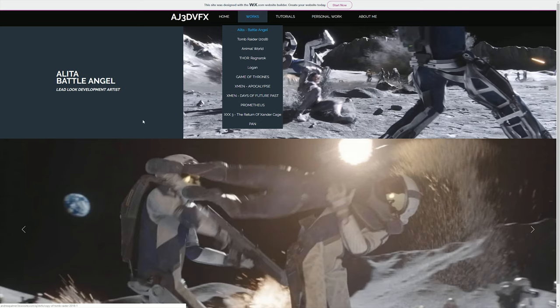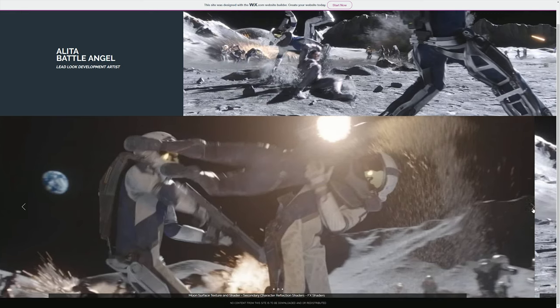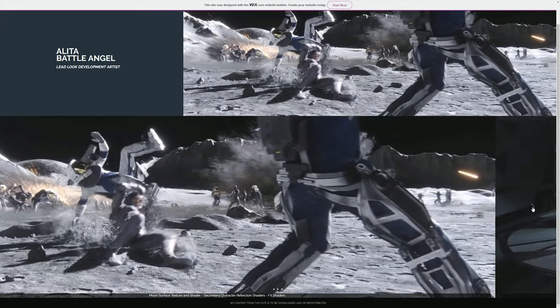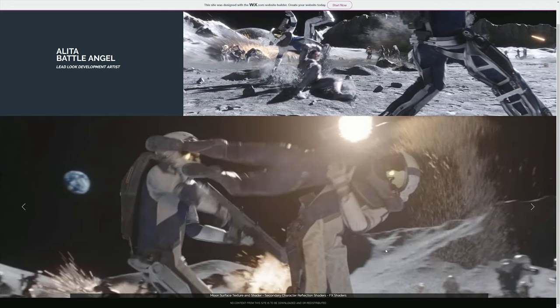Most exciting thing being that I was the look development lead for Alita Battle Angel at Rising Sun Pictures, so that was cool. We got to work really closely with Weta Digital working on the training room environment and the moon surface environment, both made in Substance Painter and Designer.